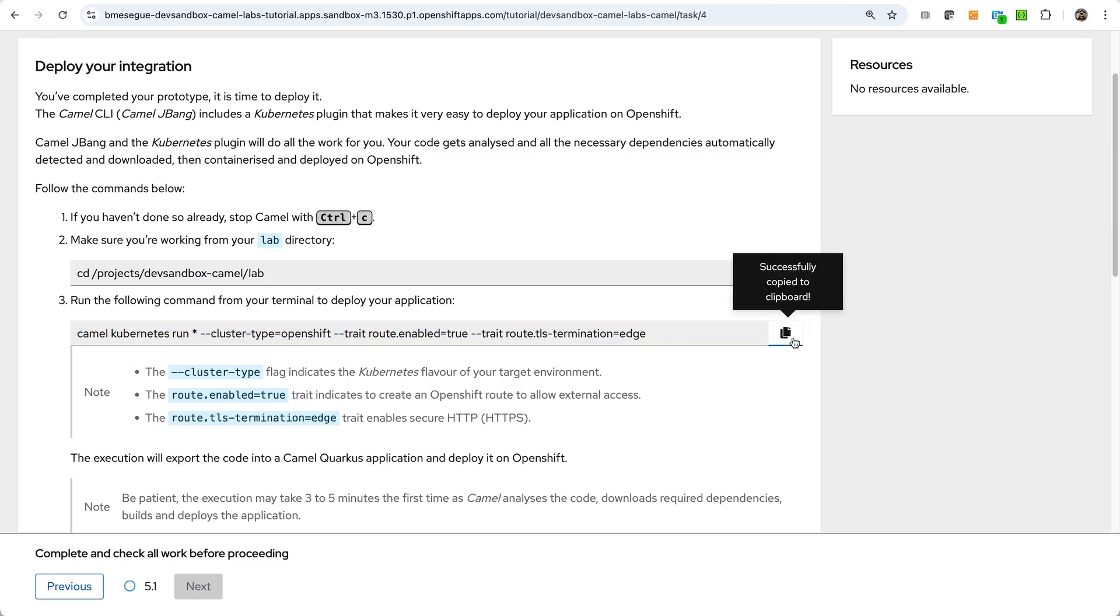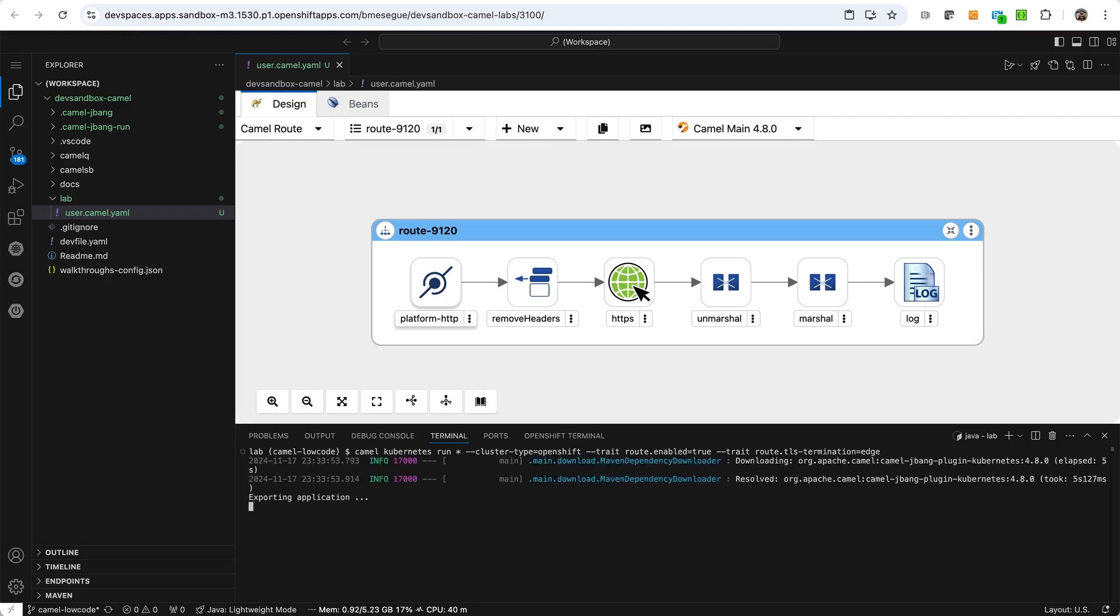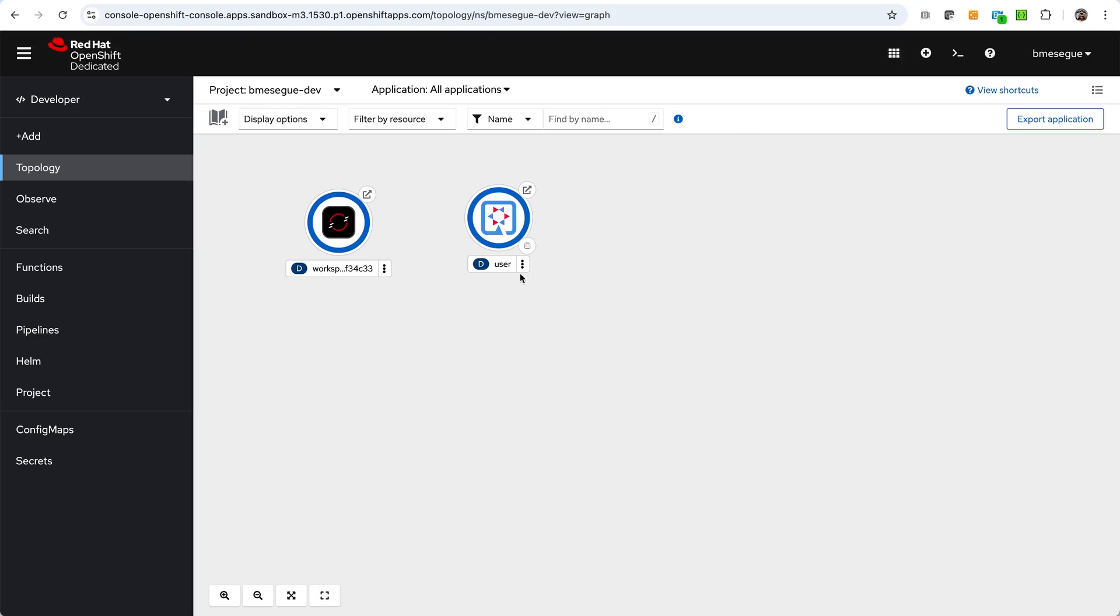Now this is going to start analyzing the code, getting all the dependencies for me, packaging these containerizing and deploying on OpenShift. It takes a couple of minutes or three minutes. So I'm going to stop it there because I've done it already. And I'll show to you the result of that.